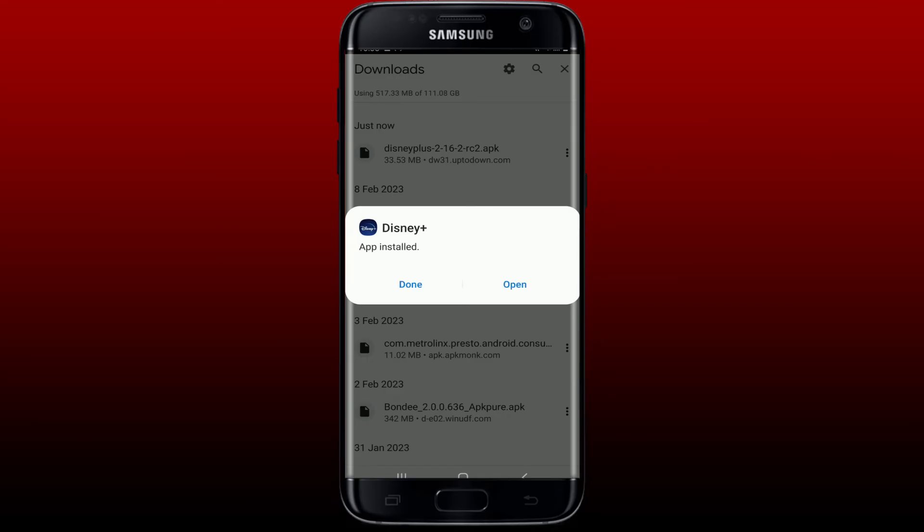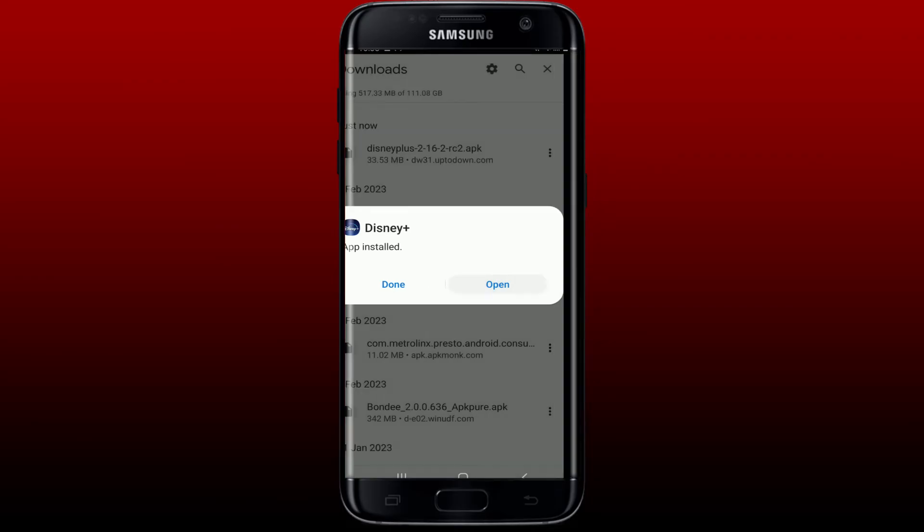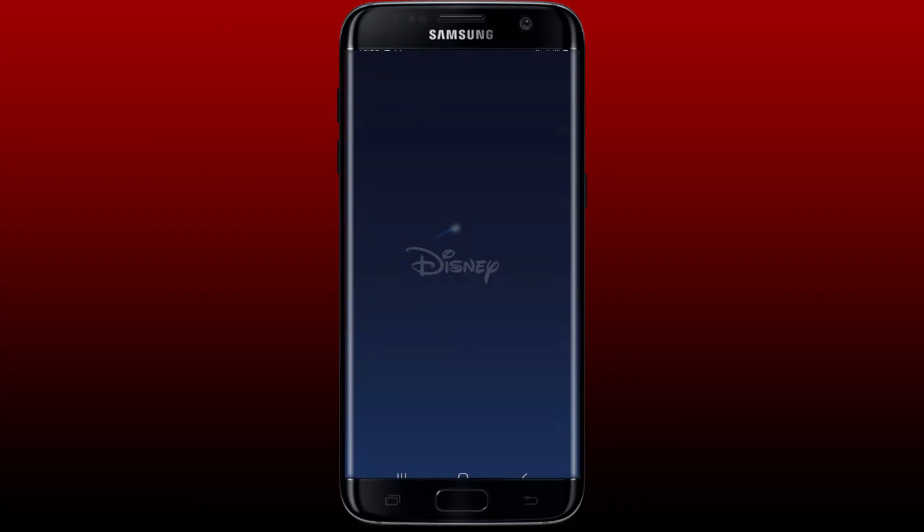Give it a tap to launch and open Disney Plus on your Android phone. That is how you can easily download Disney Plus on your Android device. I hope the tutorial was helpful to you.